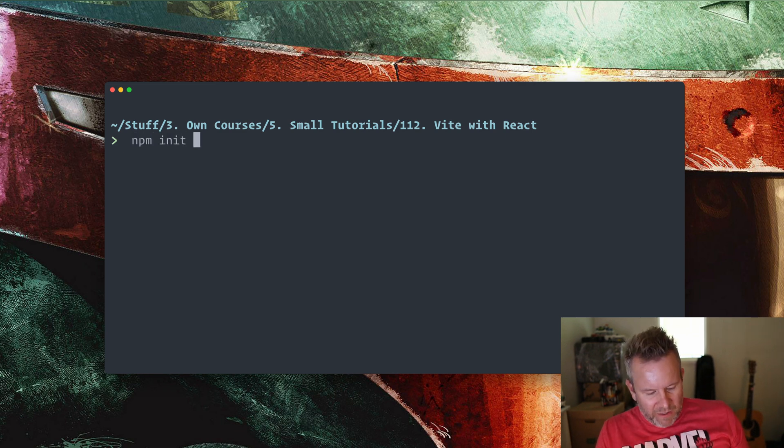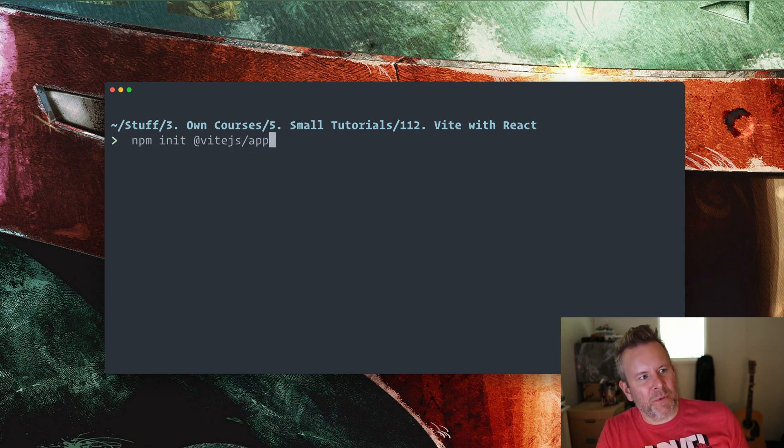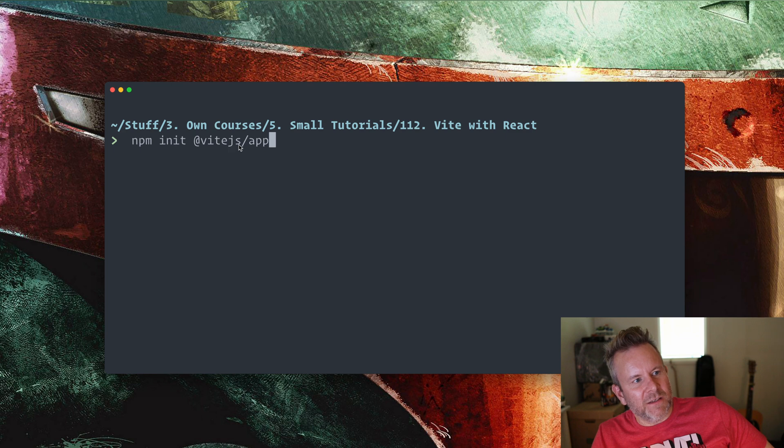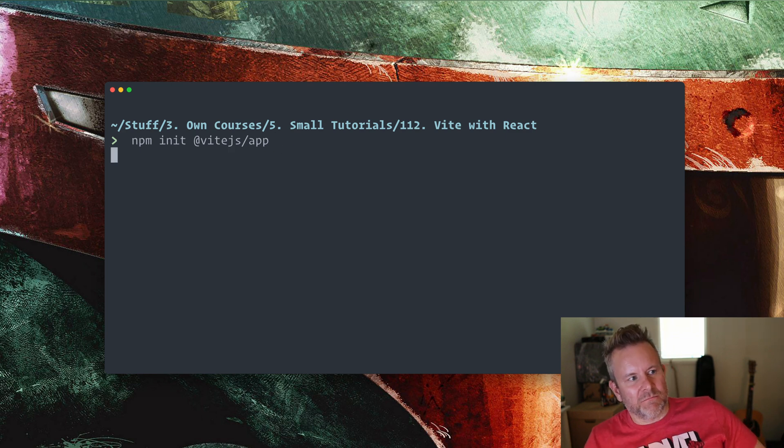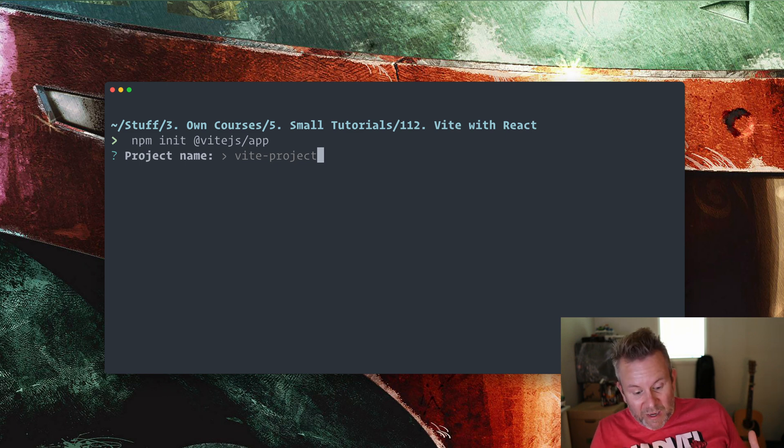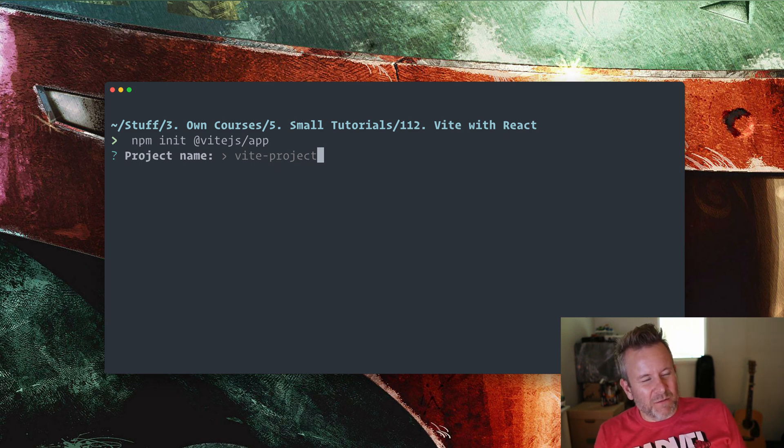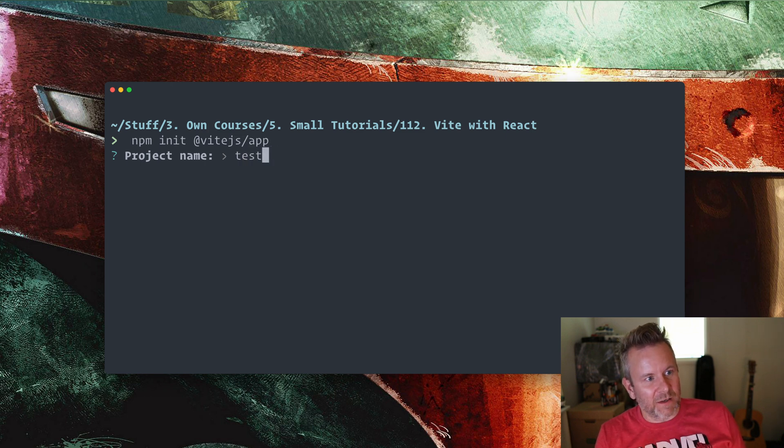And then I have @vitejs forward slash app. So @vite-js forward slash app. And we run this one and this will start initiate something here for you where you have to first name your project. So I'm going to name it something like test-vit. Yeah, very intuitive.